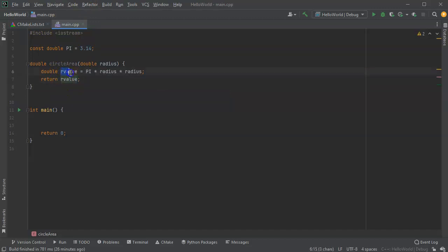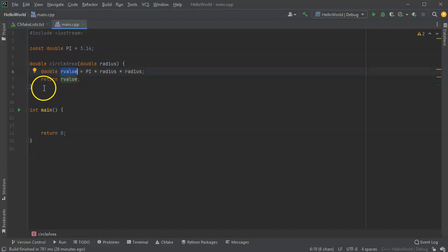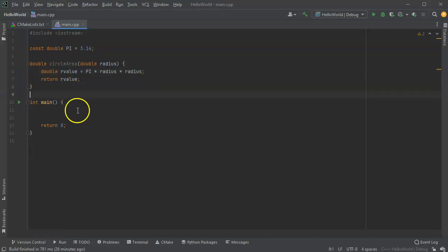So this value right here, our value doesn't exist outside of this function. So once this function is gone, it's gone too. So you can't actually use that one externally.